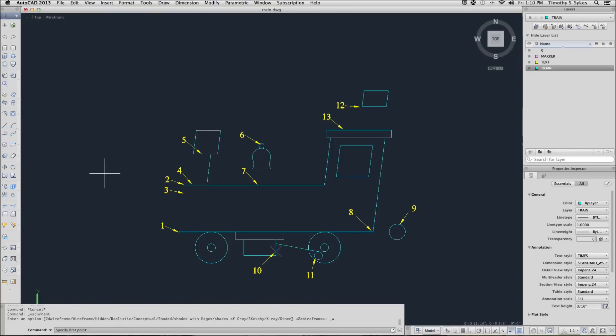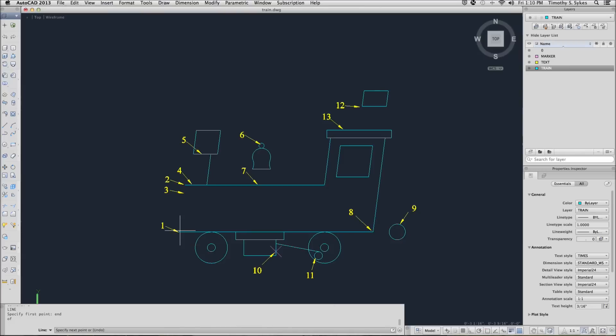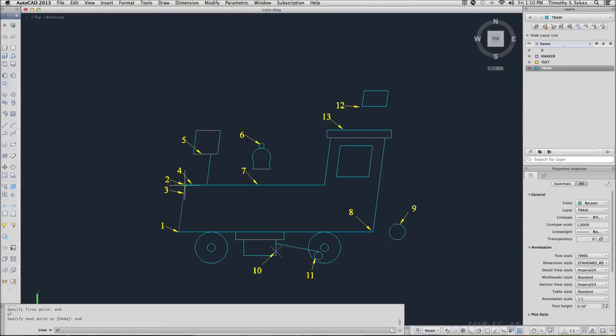We'll start with the line command and we want to start at an endpoint. We'll use the keyboard entry method by typing END and I can select point 1. Notice that AutoCAD gives me a heads up. It says I'm on endpoint and it gives me an icon. When I get the selection box, I pick and I move on. I'll use the endpoint option again to select the point at point 2 and complete the command.